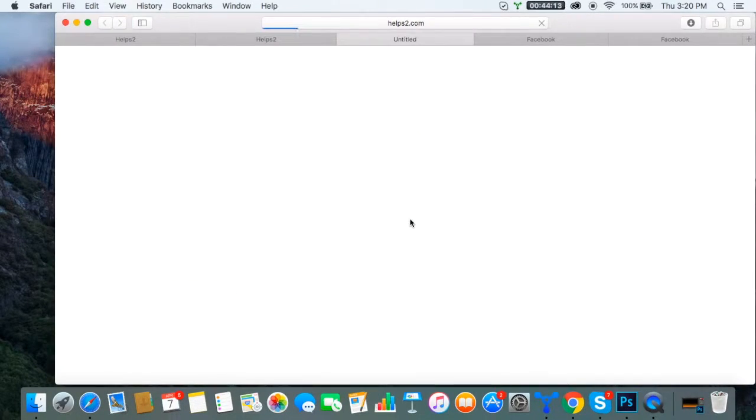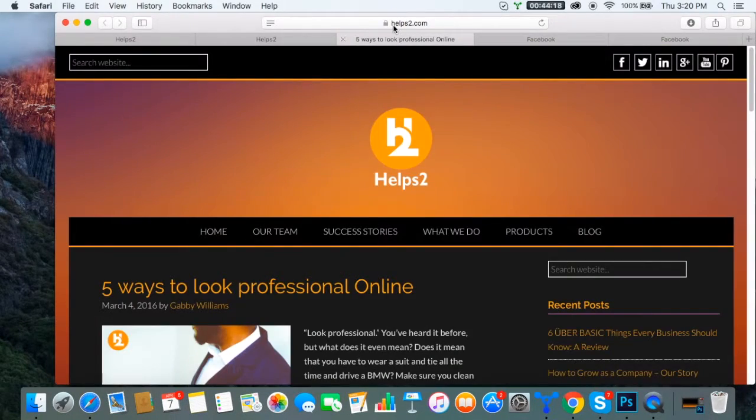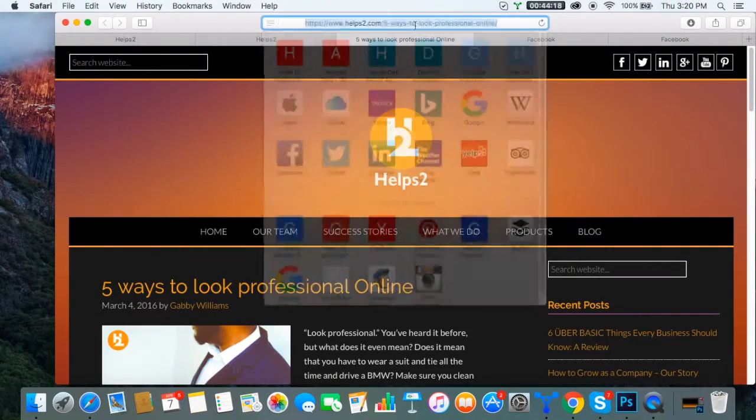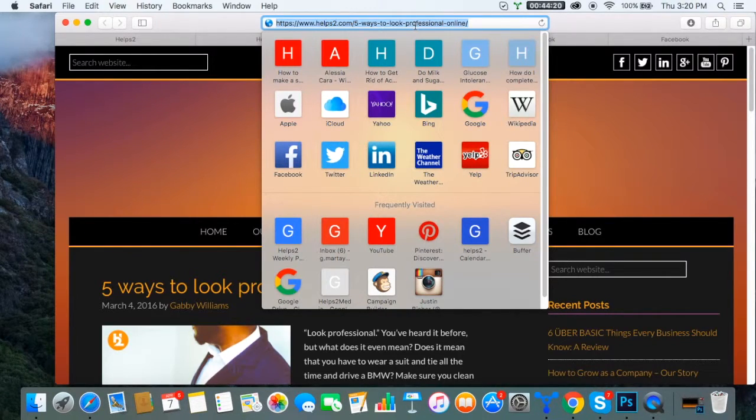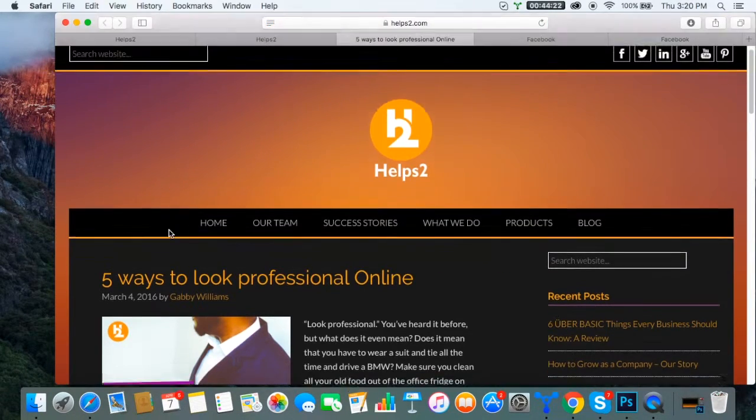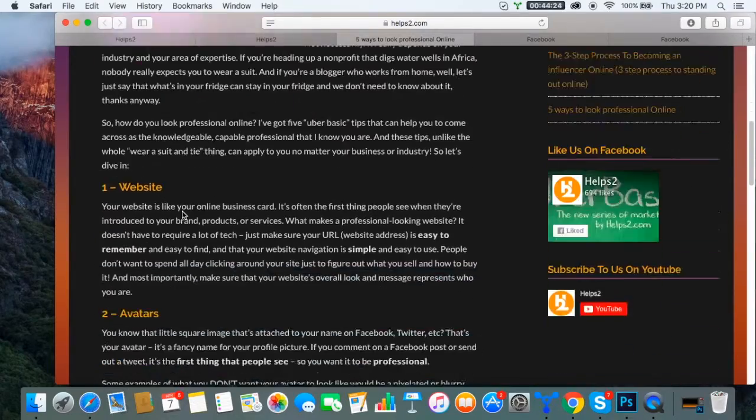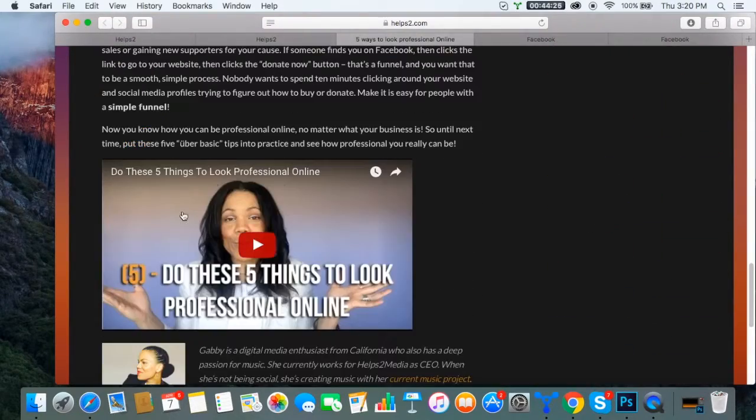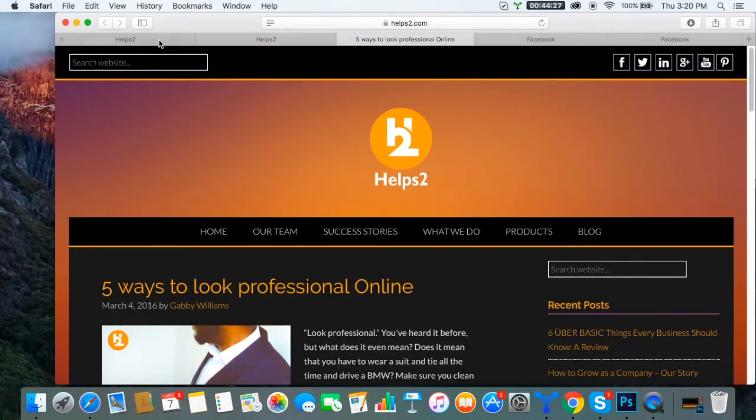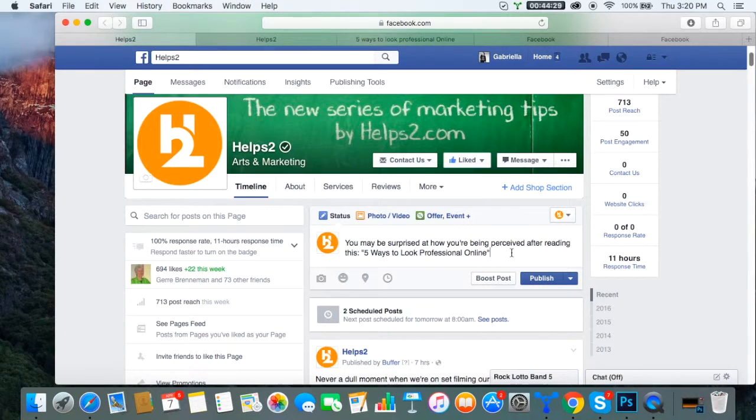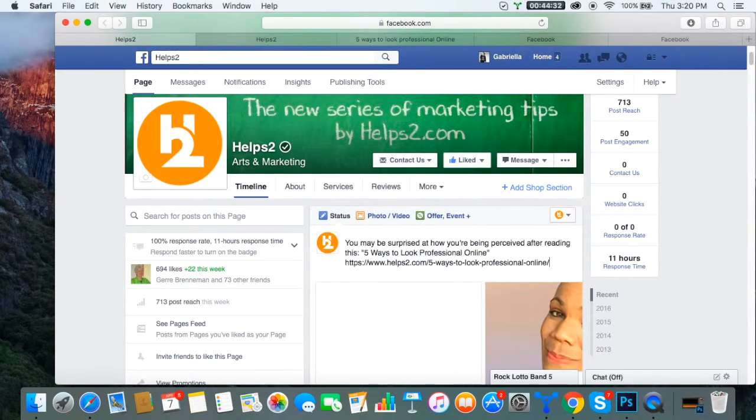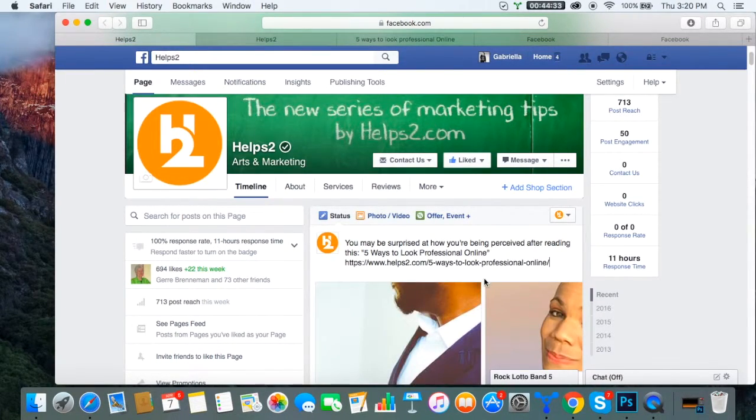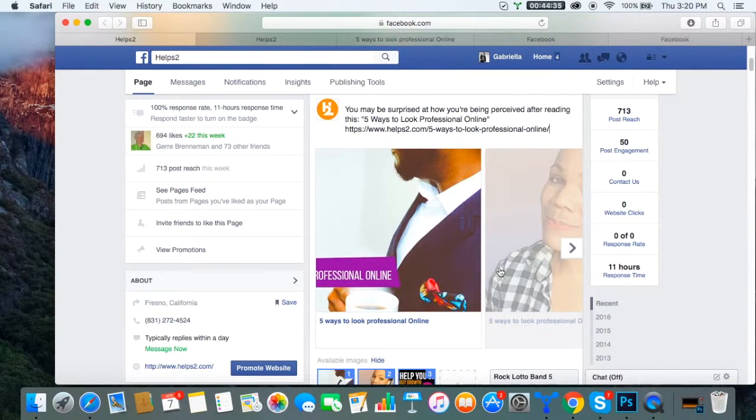On Facebook, we already posted it, so I'm going to show you how to go about it. Here it is on our website. I'm going to get that URL. As you can see, this is the article that we posted. It's a fun one. So we're going to go ahead and post this right now online: Five Ways to Look Professional Online. I'm going to post my link, and what I love about Facebook is that it auto-populates.